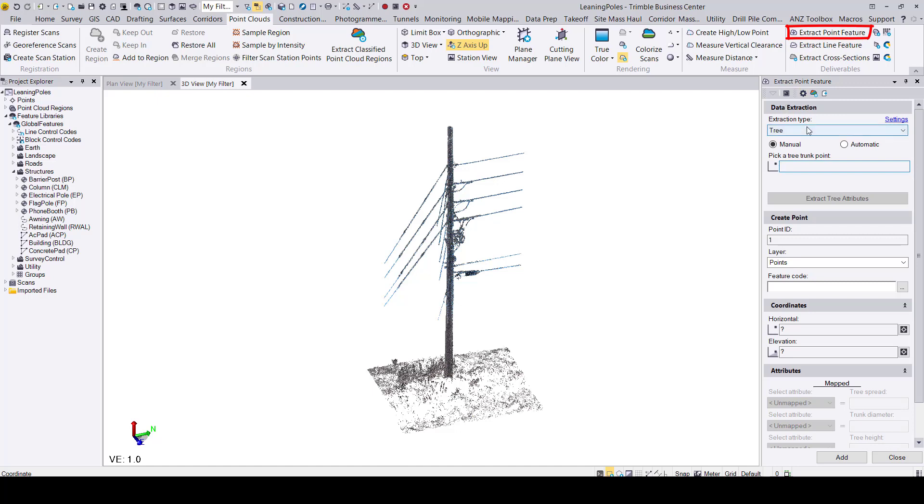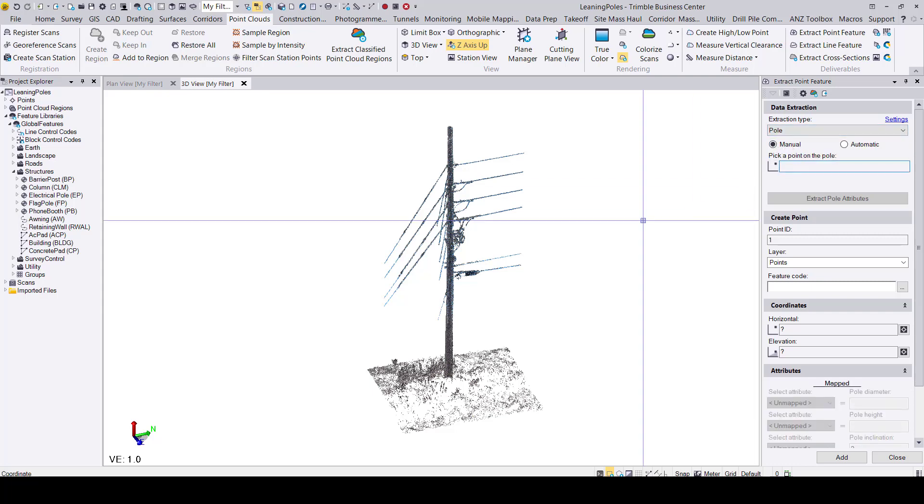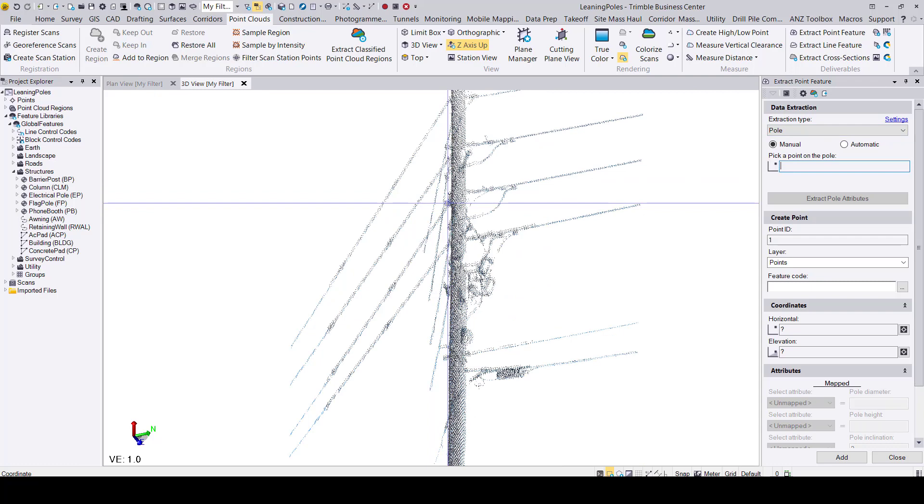We will go ahead and change extraction type to pole and leave it as a manual extraction. Since we have selected a manual extraction, we will have to select the pole ourselves. You can select anywhere on the pole.